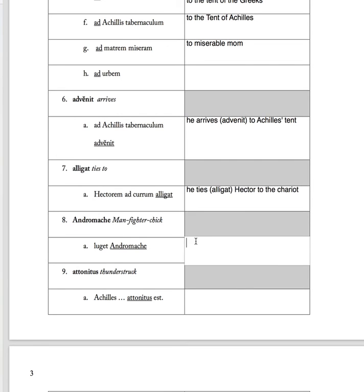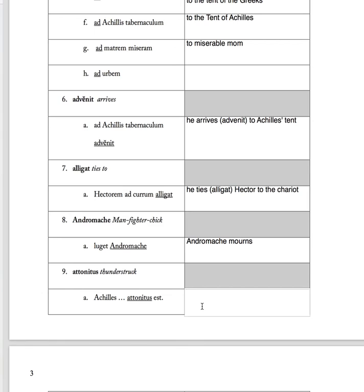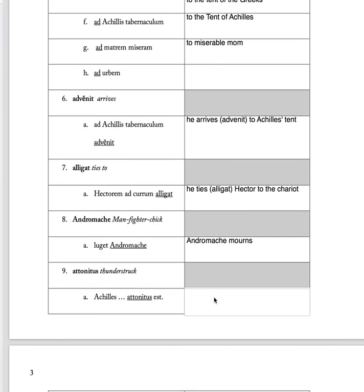'Luget Andromache'. Andromache is the subject because there's no M on the end of her name. Andromache mourns. And the last one on this page. 'Achilles attonitus est' - Achilles is astonished.